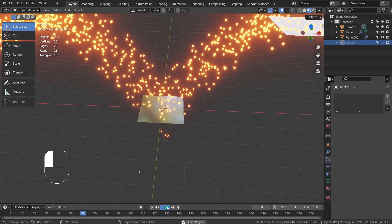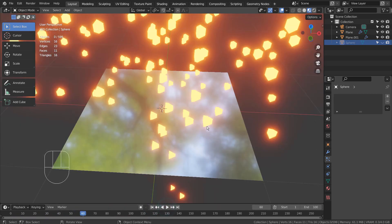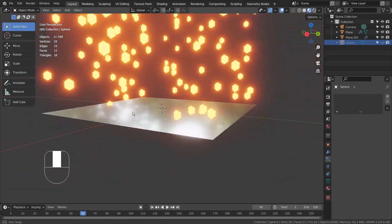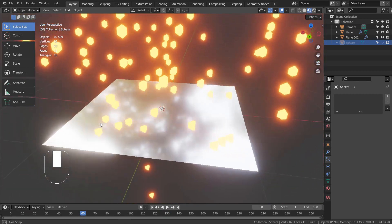In order to activate the surface reflection in Eevee, we must adjust certain settings like this.